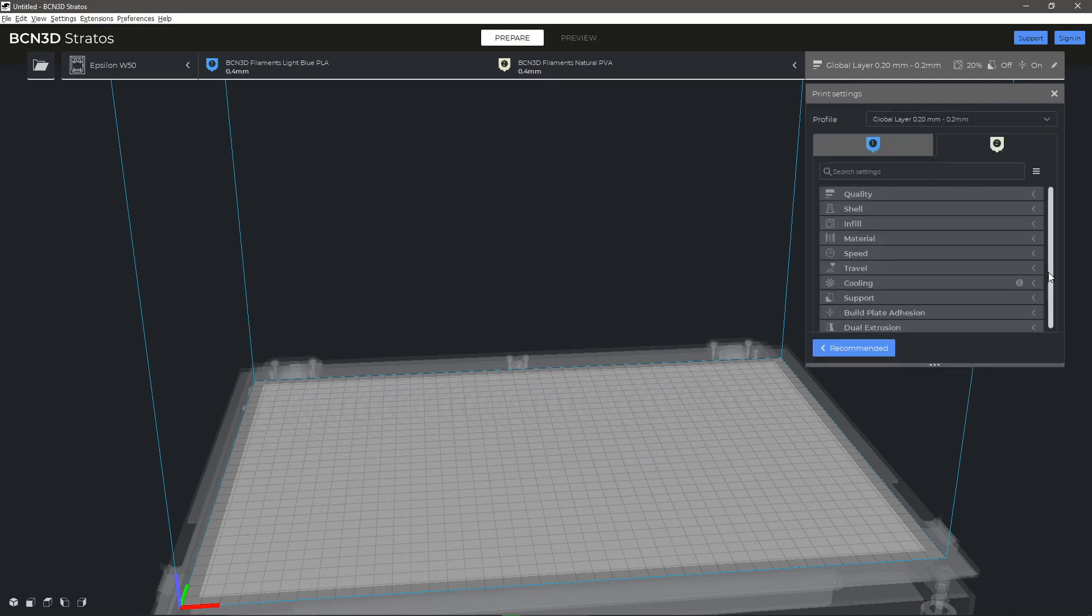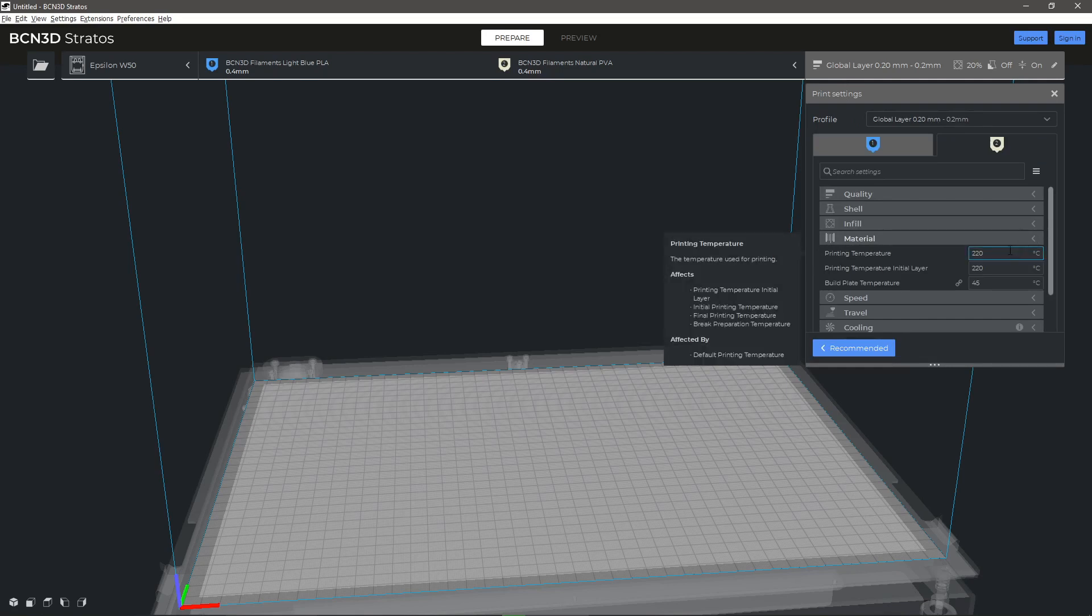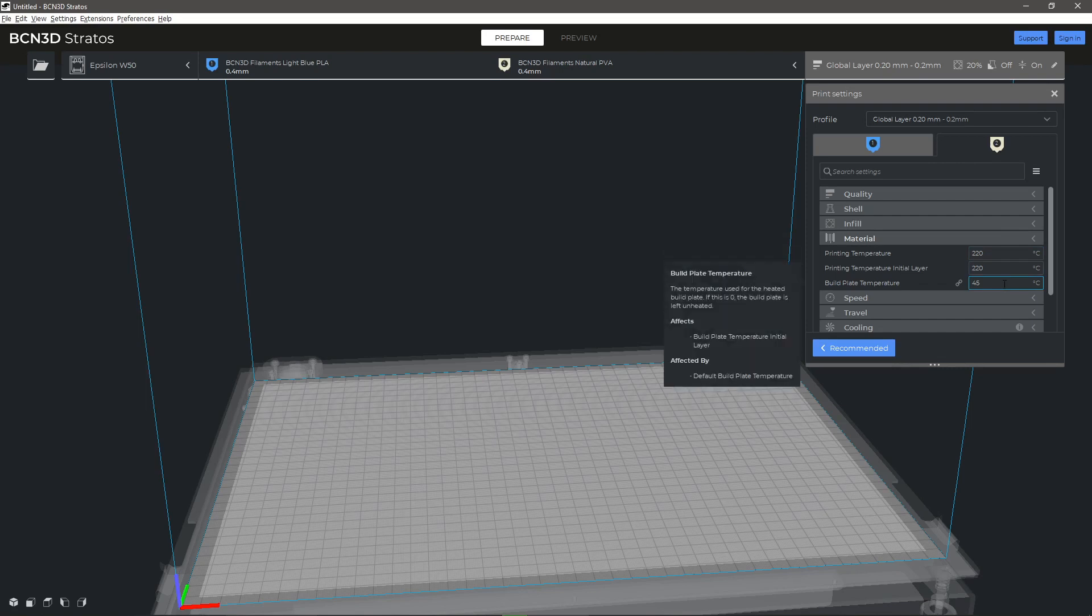To modify these parameters, first access the custom menu and display the material settings. You can see the preset values for each head and toggle between Extruder 1 and 2 by clicking at the top.